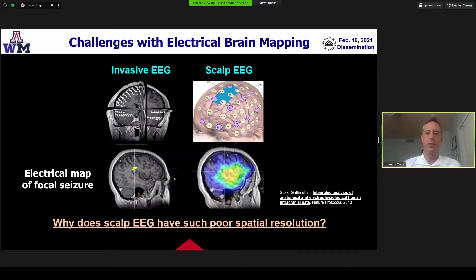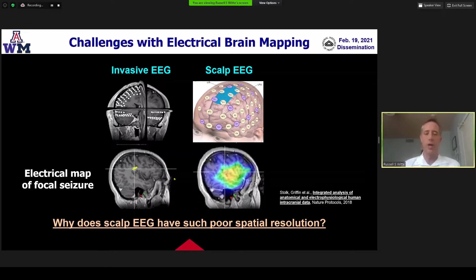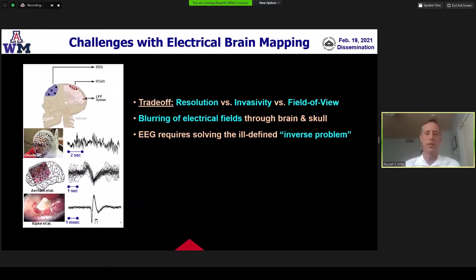This slide illustrates one of the fundamental challenges with electrical brain mapping. We're looking at a simultaneously recorded focal seizure. On the left is an invasive EEG recording that's able to resolve at high spatial resolution the location of the seizure. And then on the right, you see a much different scenario when you're recording scalp EEG, measuring a much larger volume due to problems with non-invasive electrical brain mapping and the propagation of electrical fields through the human skull.